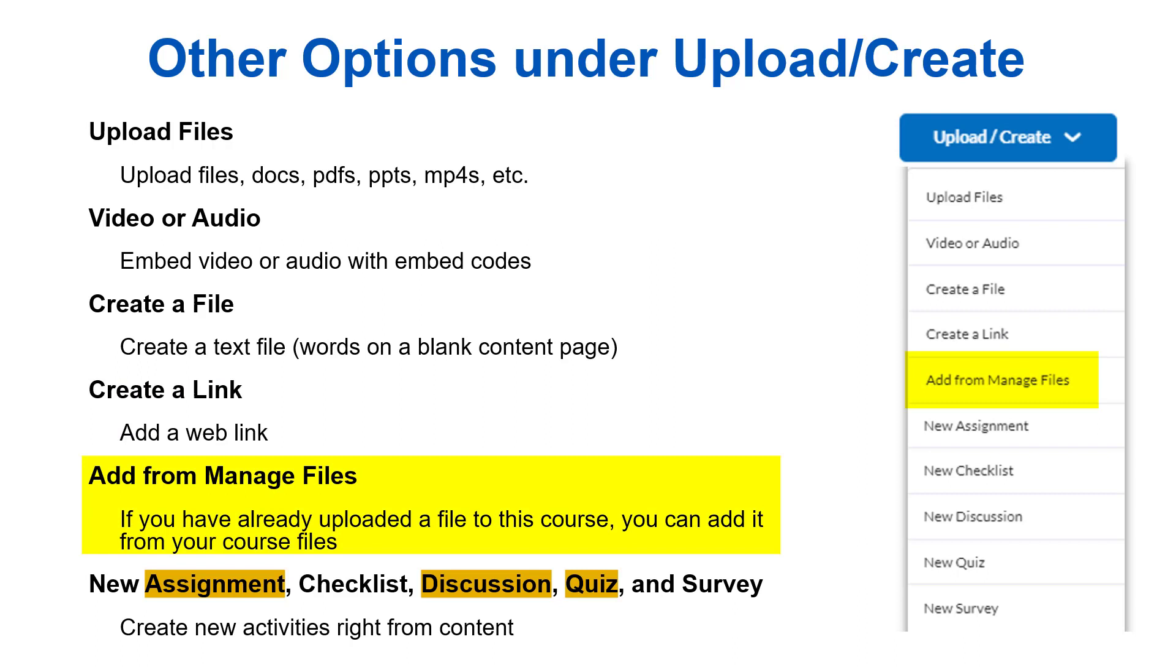The next one, Add from Manage Files, is used if you have already uploaded a file to the course and you want to reuse it. You can do it again using Add from Manage Files. When you delete a file and select the option to remove instead of permanently delete, that file remains in the Manage Files tool and can be re-added in the course later.